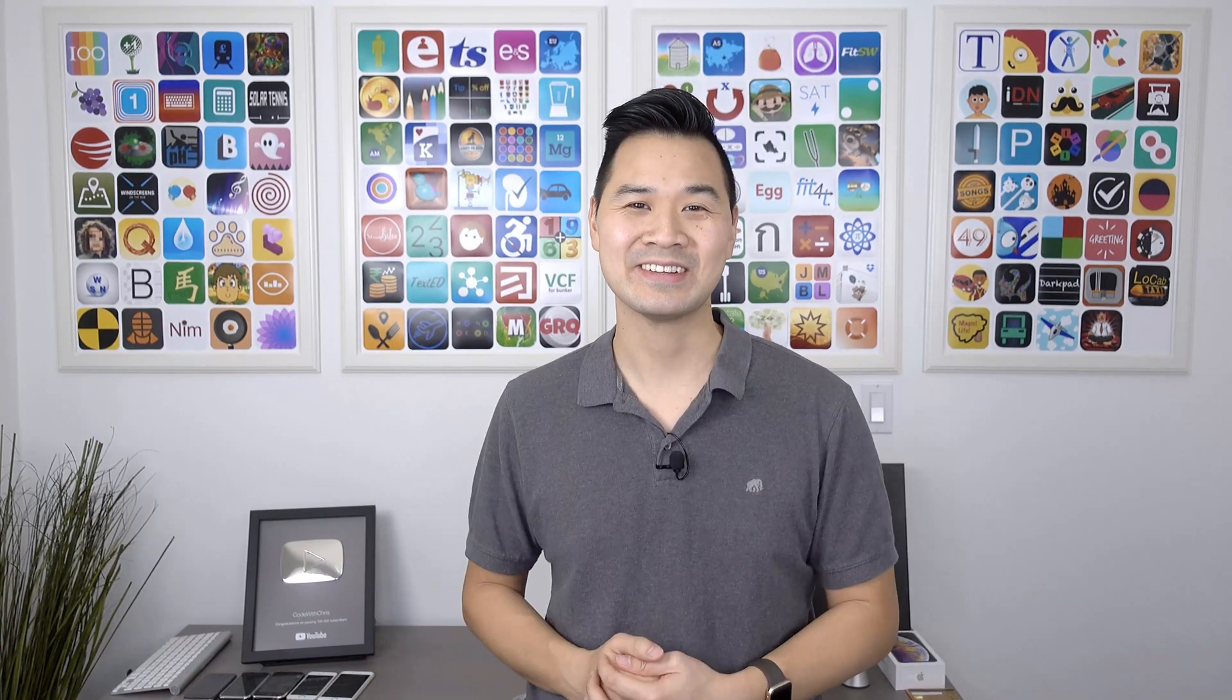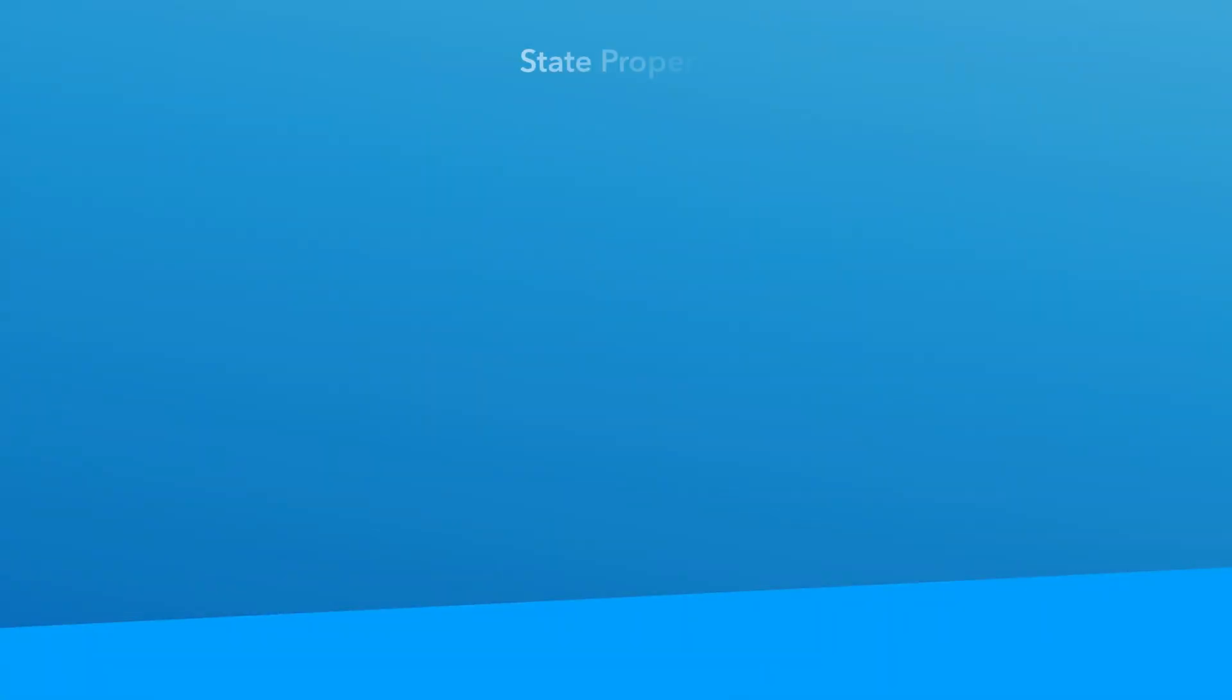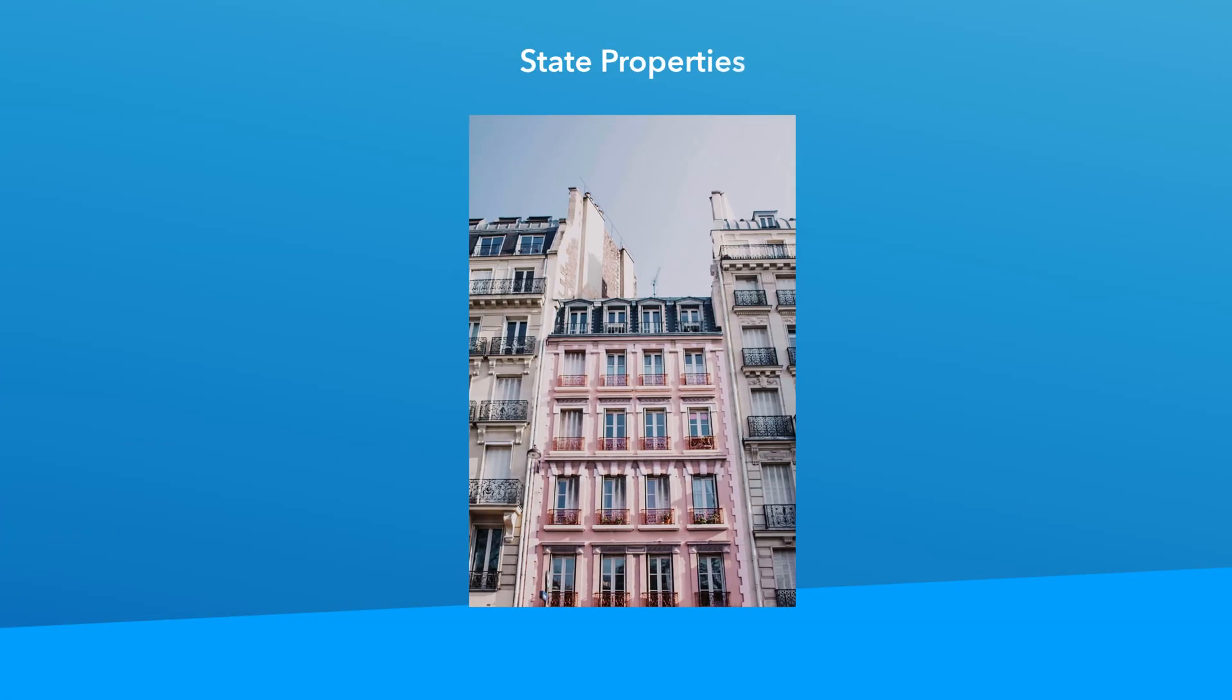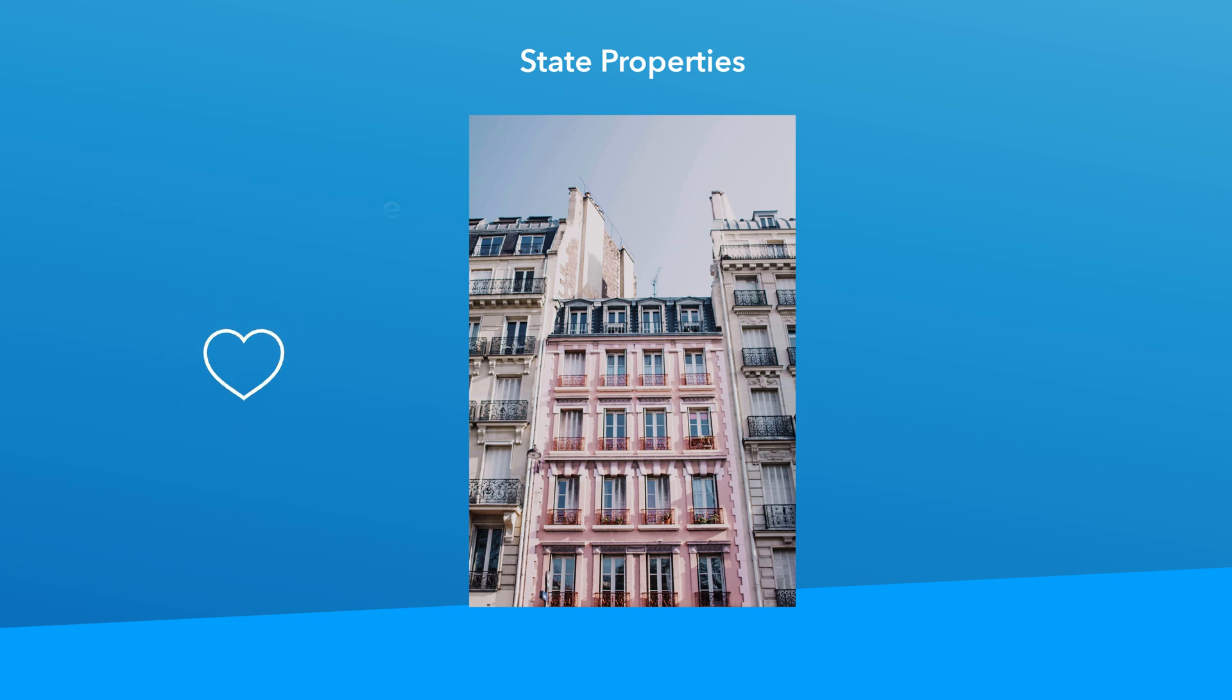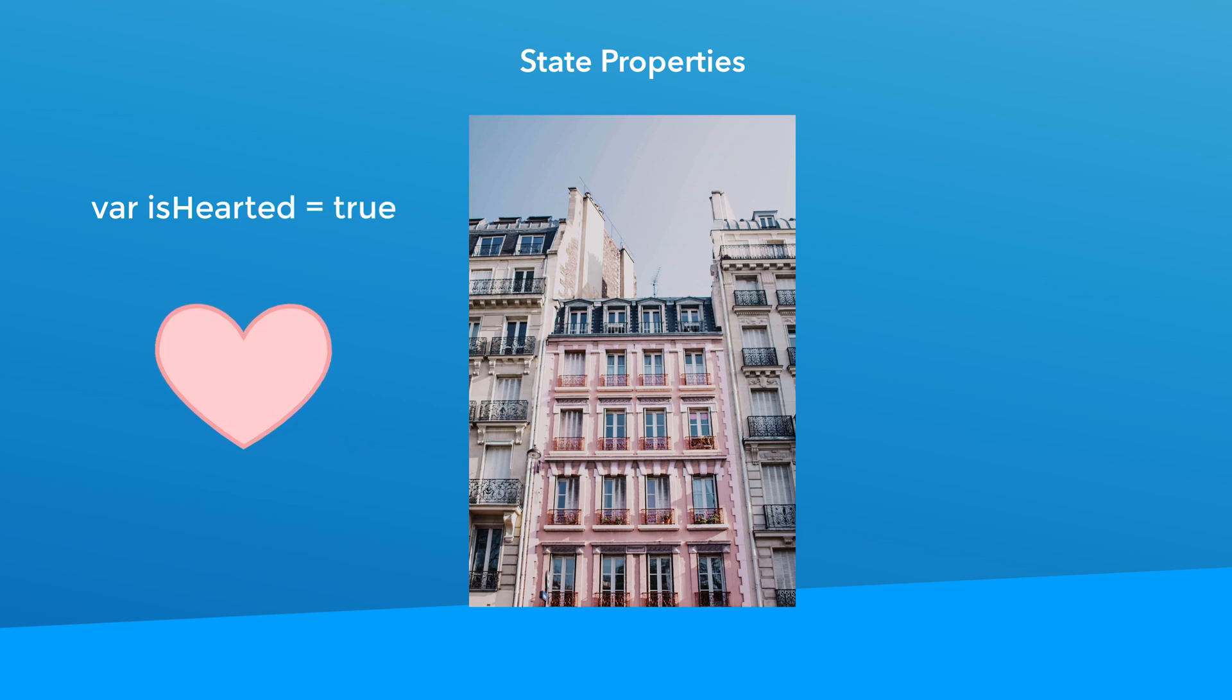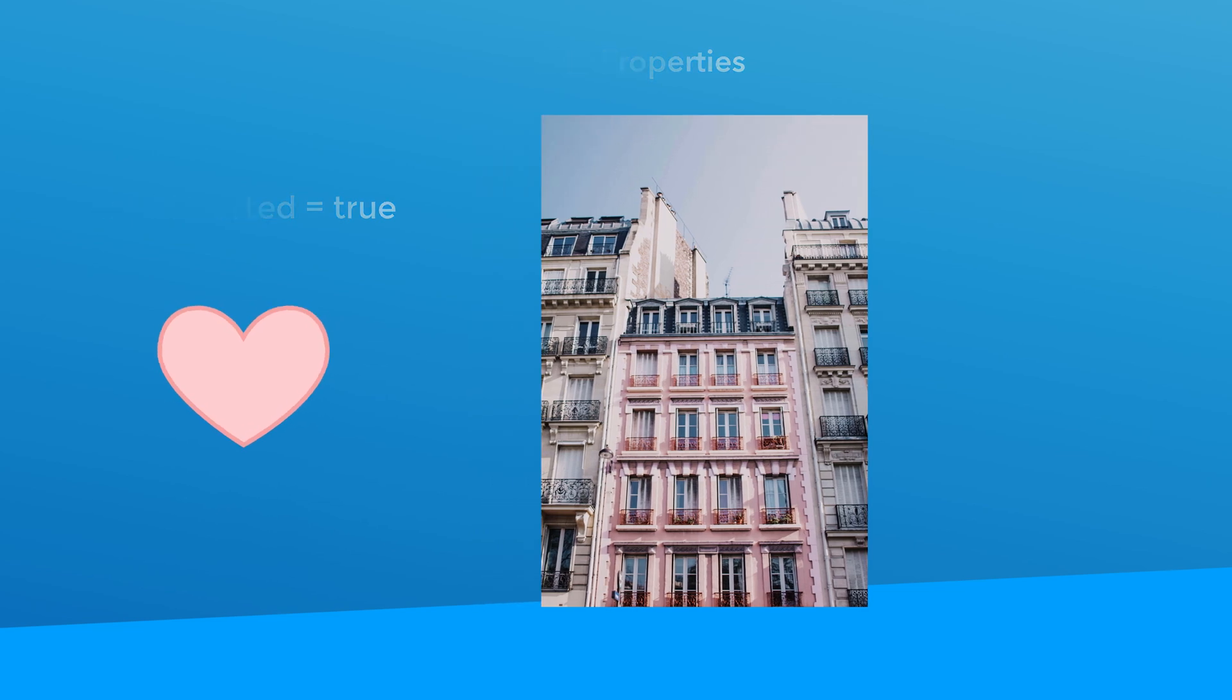All right. With that said, let's get started. State is a very easy concept to understand. Essentially, it's a piece of data that the user interface depends on. Let's say you're looking at a photo and this app has the ability to heart a photo that you like. So you might have a state property that keeps track of whether this photo is hearted or not by the user. If the state is set to false, then the user interface will display an empty heart. If the state is set to true, then the UI will display a filled heart. So let's go into Xcode now and I'll show you how easy it is to implement this.